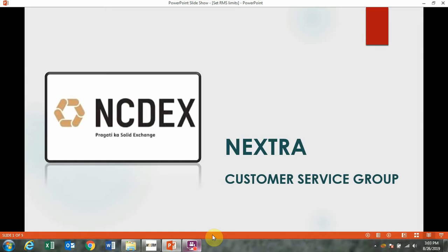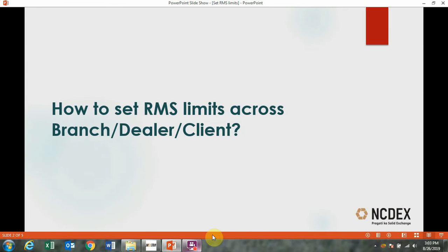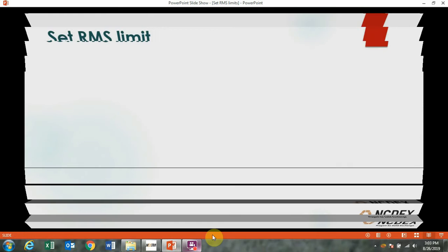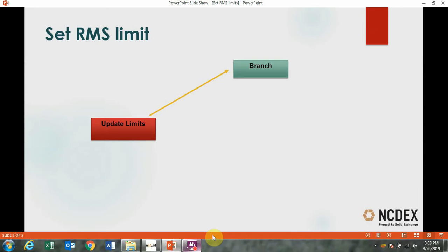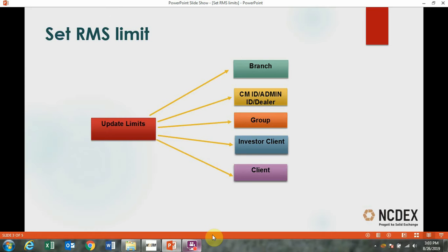Welcome to NCDEX Nextra training. How to set RMS limit across branch, dealer, and client level. The RMS limits are to be updated across branch, CM ID, admin ID or dealer level, group level, investor client level, and client level before placing order in Nextra.